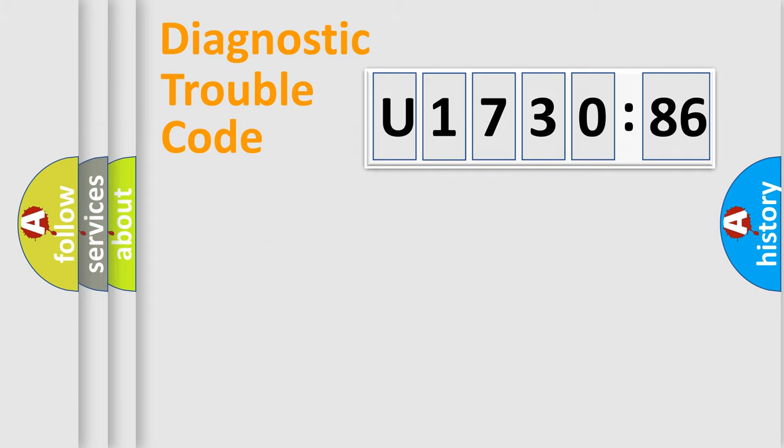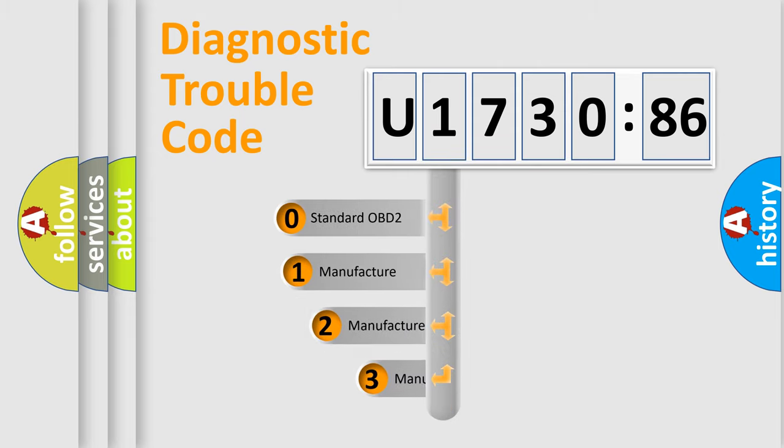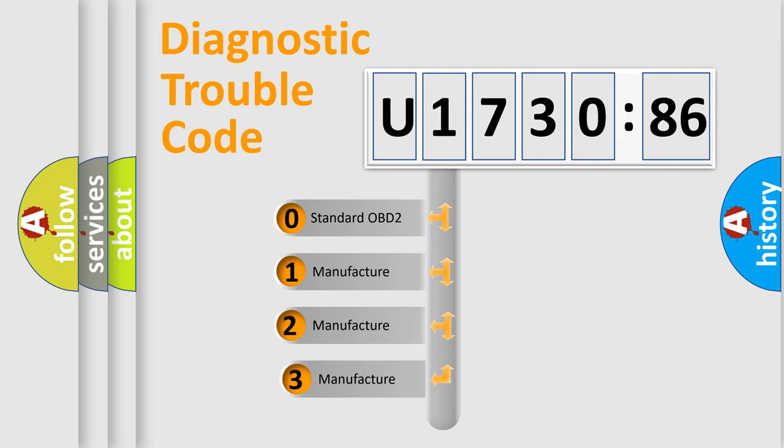Powertrain, Body, Chassis, and Network. This distribution is defined in the first character code.